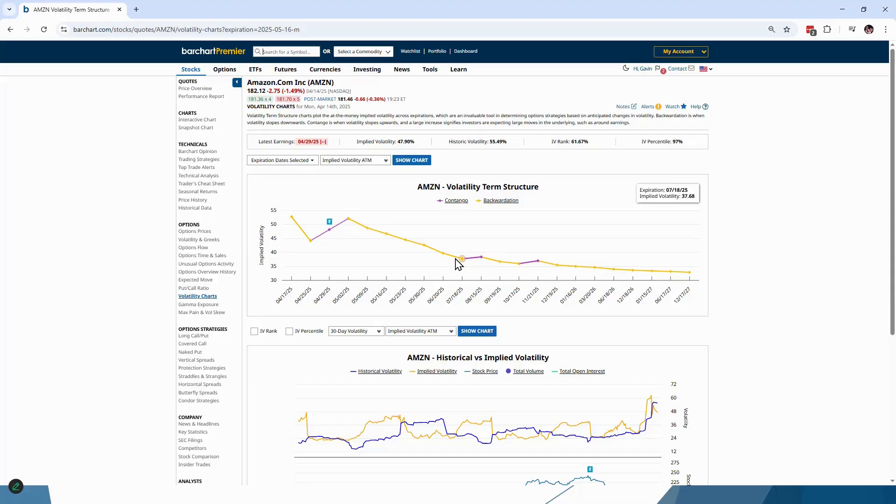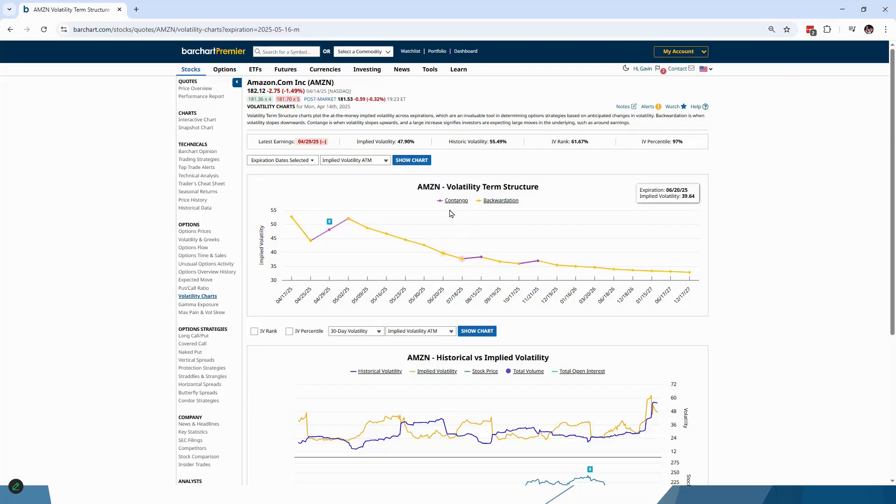If you remember that saying bad things happen in backwardation, it's kind of panic mode, whereas when we're in a nice bull market, a nice uptrend, most of the term structure is going to be in contango. There's always a bit of noise with earnings and things like that, but generally speaking in a bull market we're going to be in contango. In a correction phase or a bear market we're going to be in backwardation.